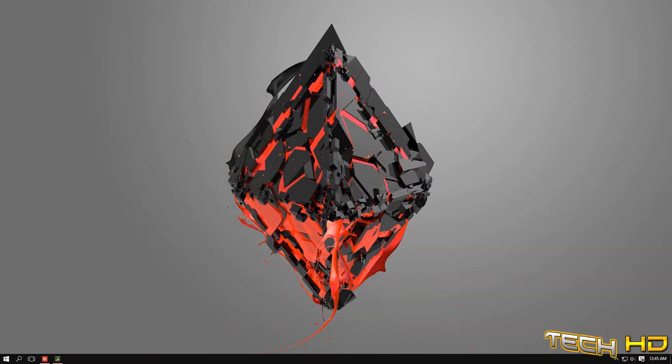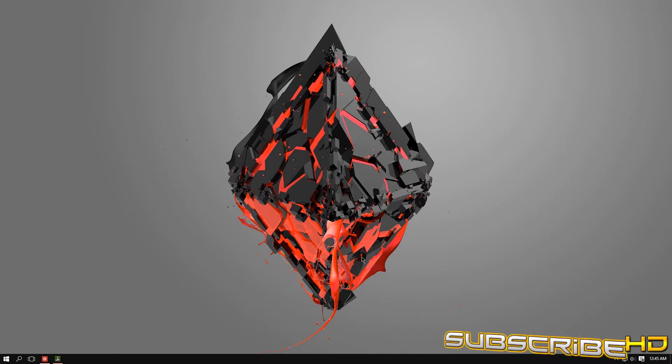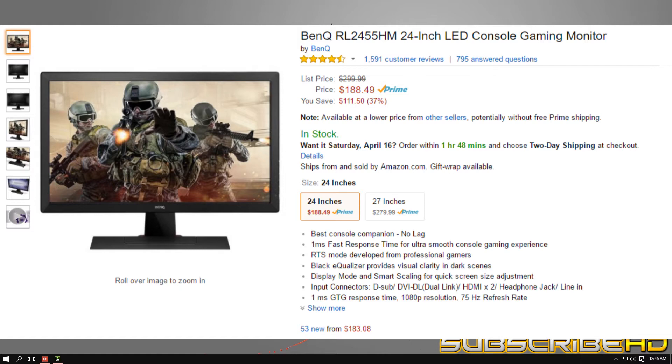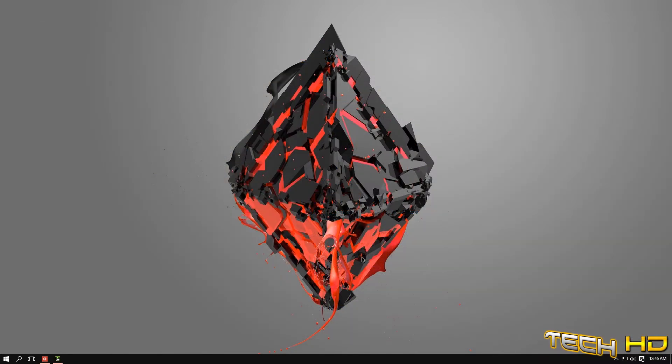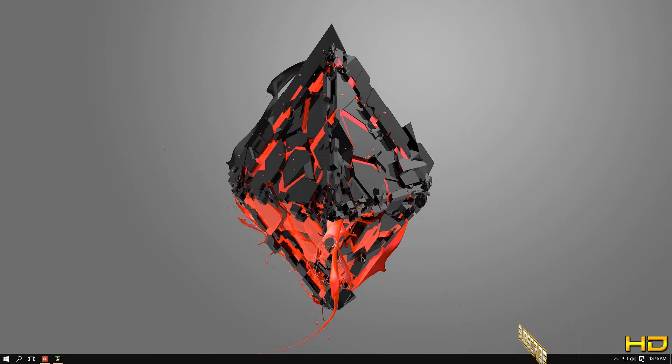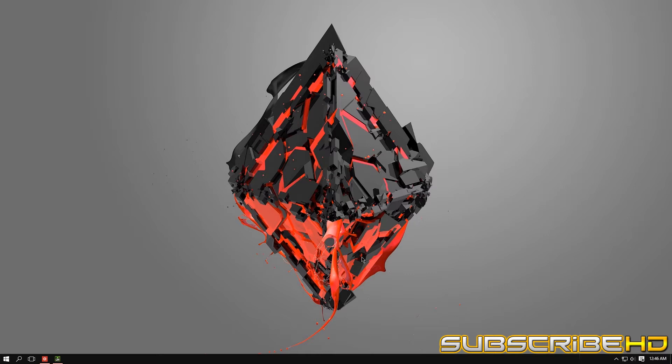But if you have a decent budget monitor that has 60 Hertz, which is my BenQ monitor—it'll be down in the description below on Amazon so you guys can check it out—or if you have just a regular monitor that isn't specifically for gaming that has a normal refresh rate like 60 Hertz or 75 Hertz, for gaming it's not that great.